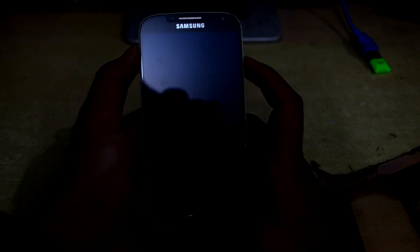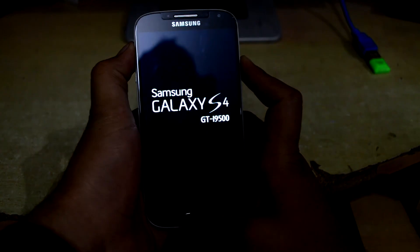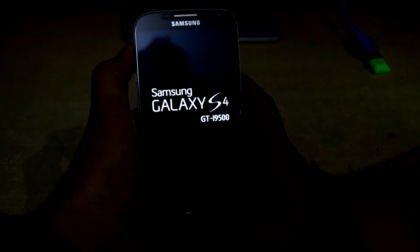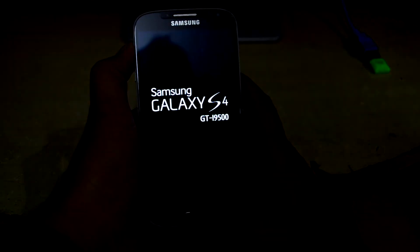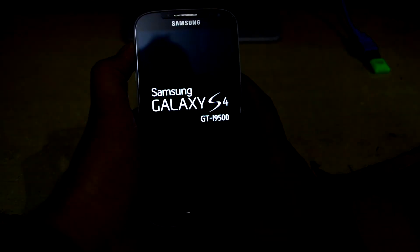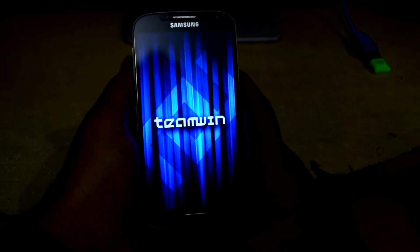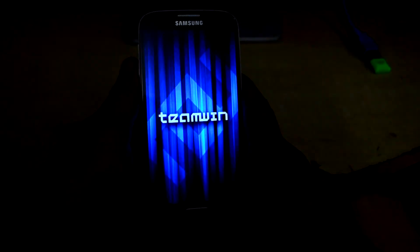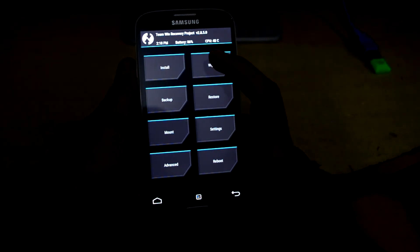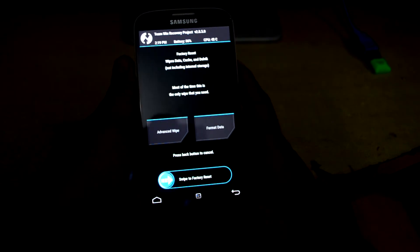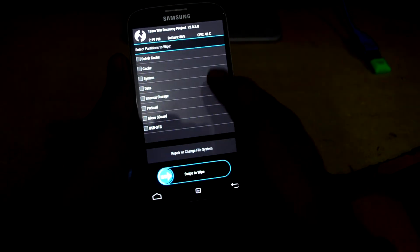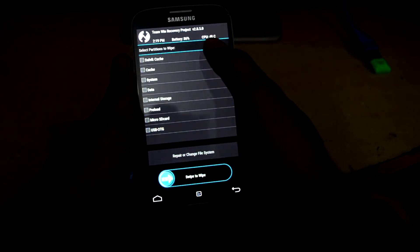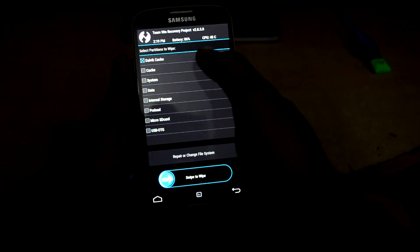We're just gonna press volume up key, home key, and power key. Now we're gonna let go of the power key. Now we're gonna go and wipe, and we're gonna select advanced wipe and we're gonna select...